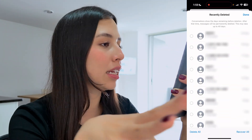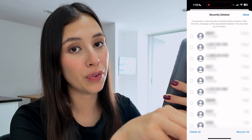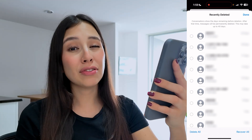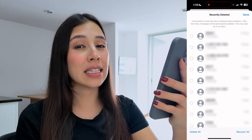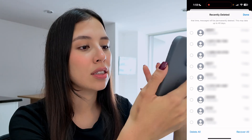Here you will see all deleted messages that you have on your phone, but after 40 days these messages will be deleted permanently.